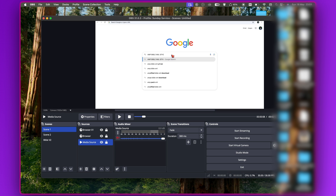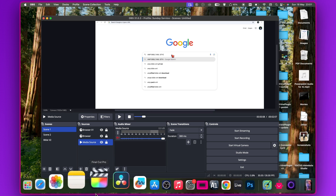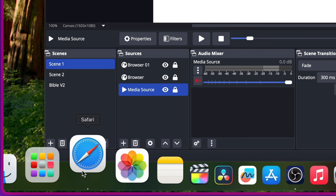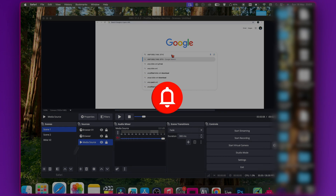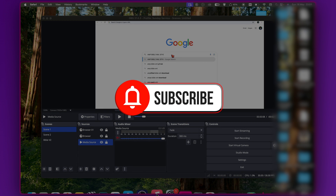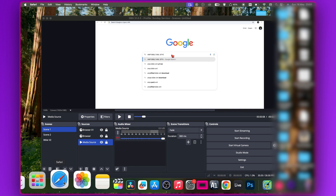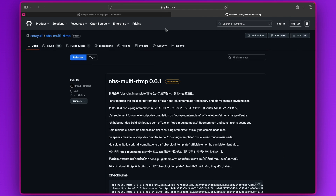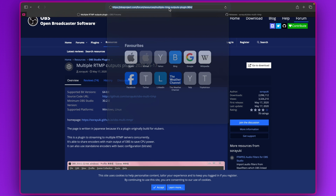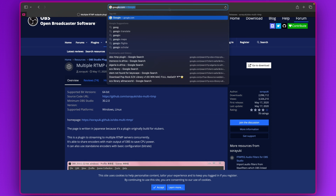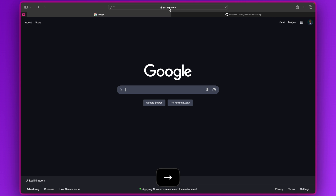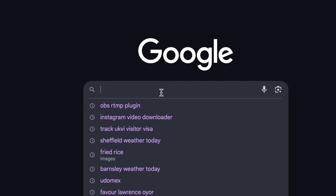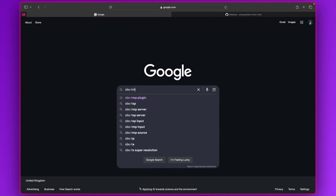The first thing you want to do is go to your browser — I'm opening Safari, but it could be Chrome. We need to download a plugin, so search for the OBS RTMP plugin on Google.